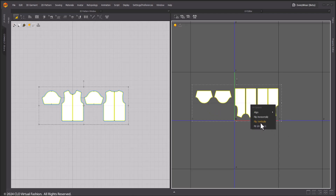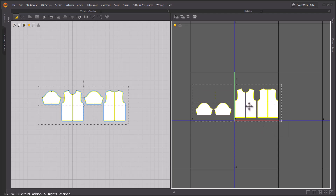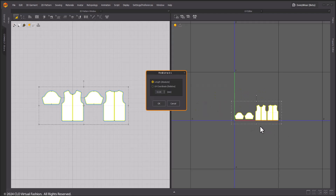Fit UV to 0 to 1 will allow you to distribute your UVs in a specific tile.